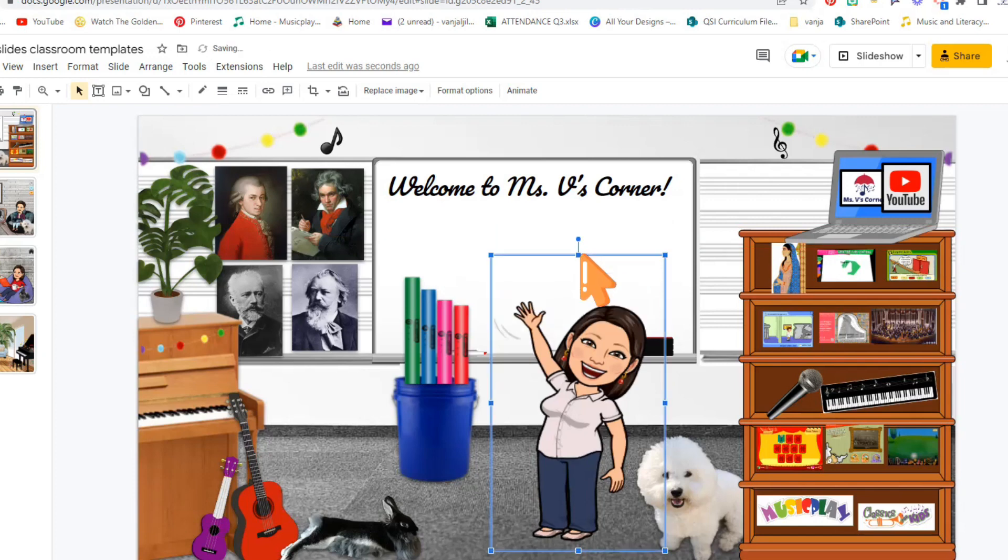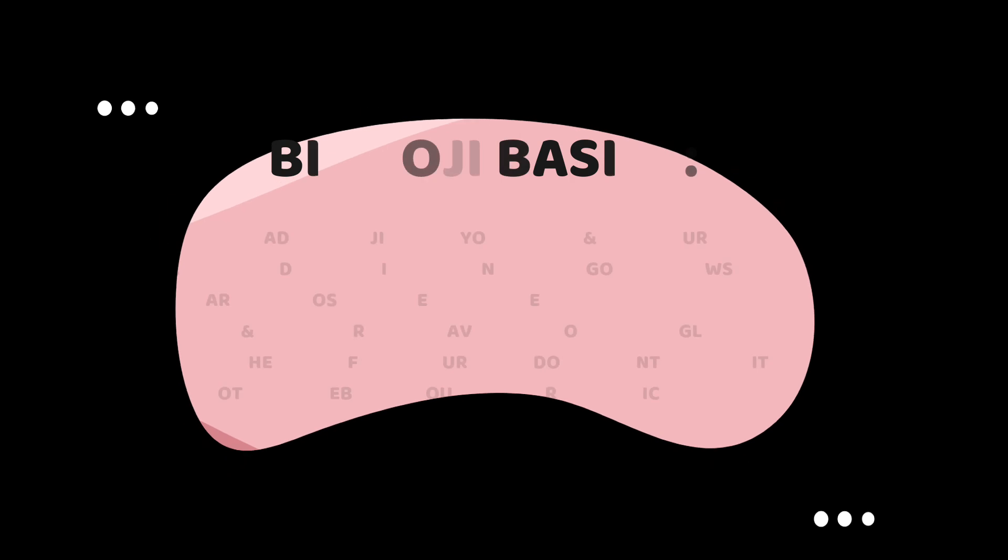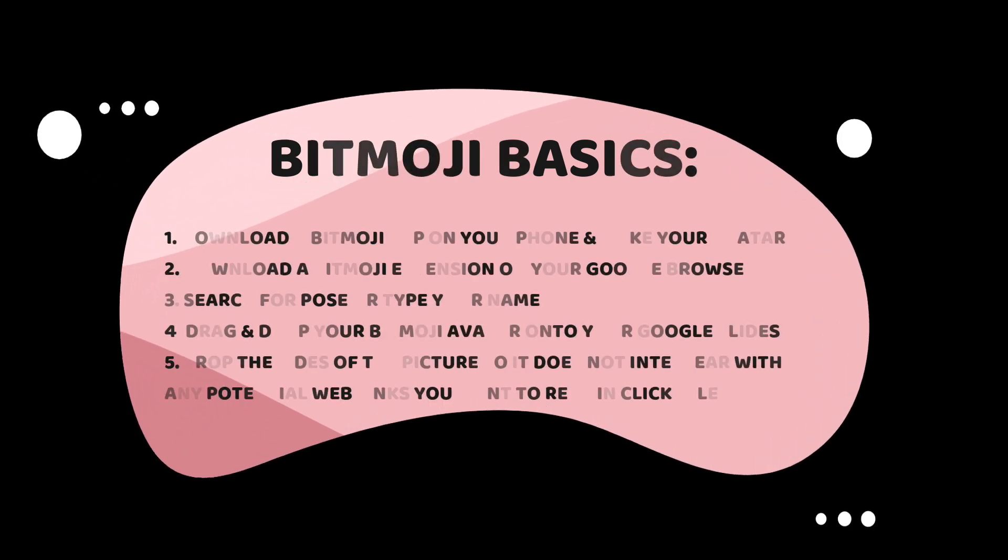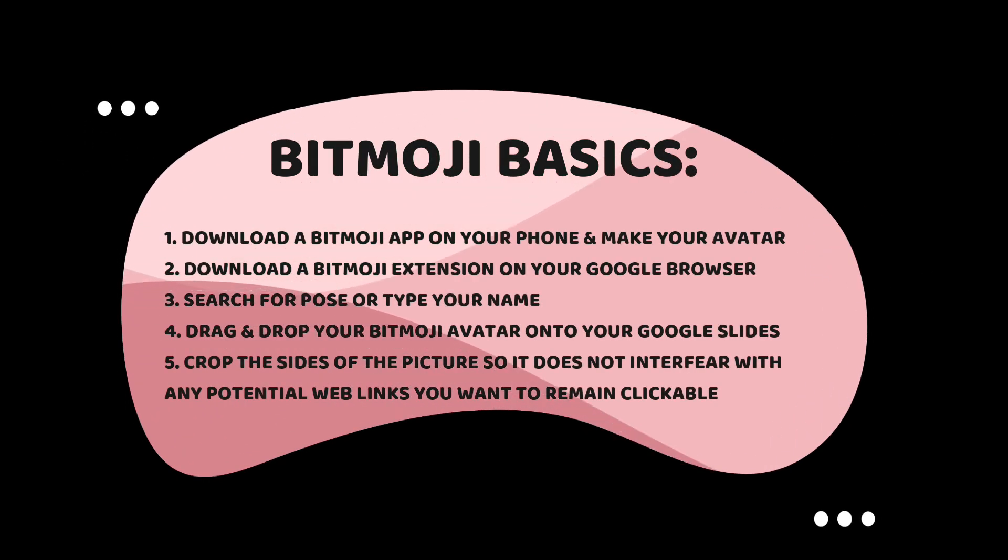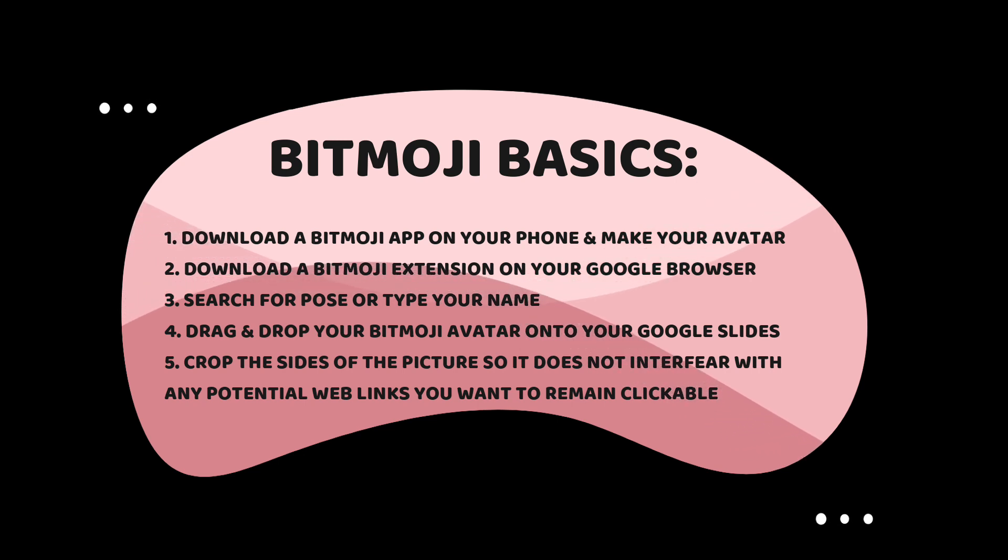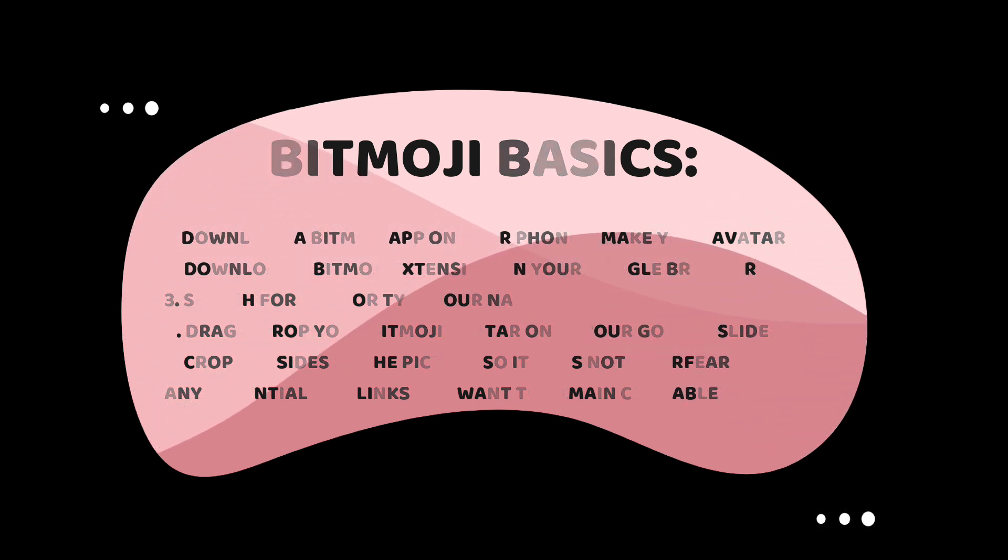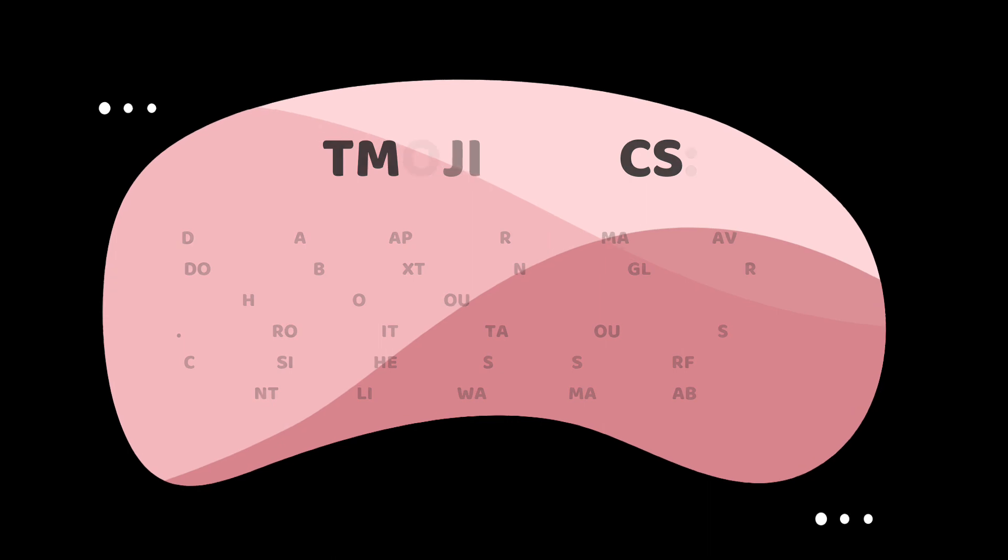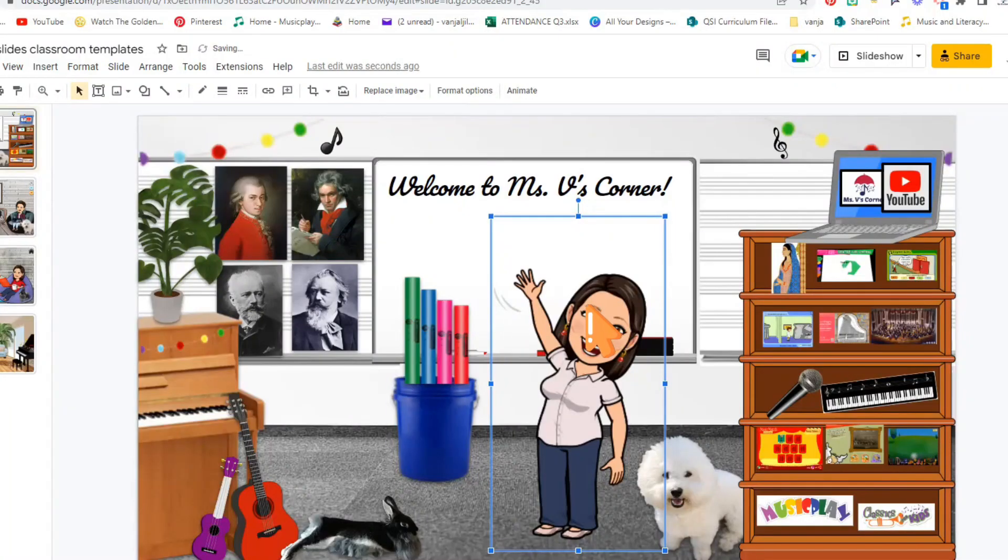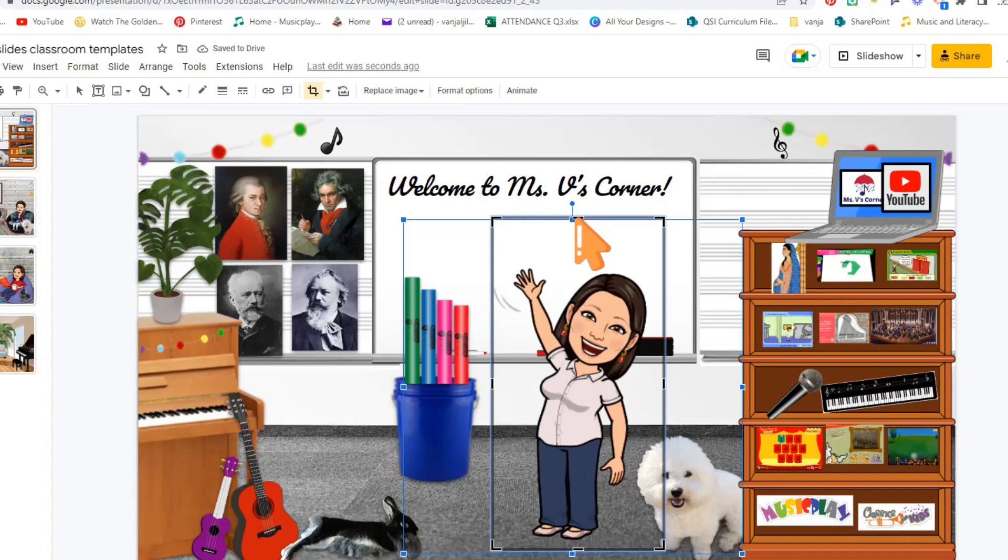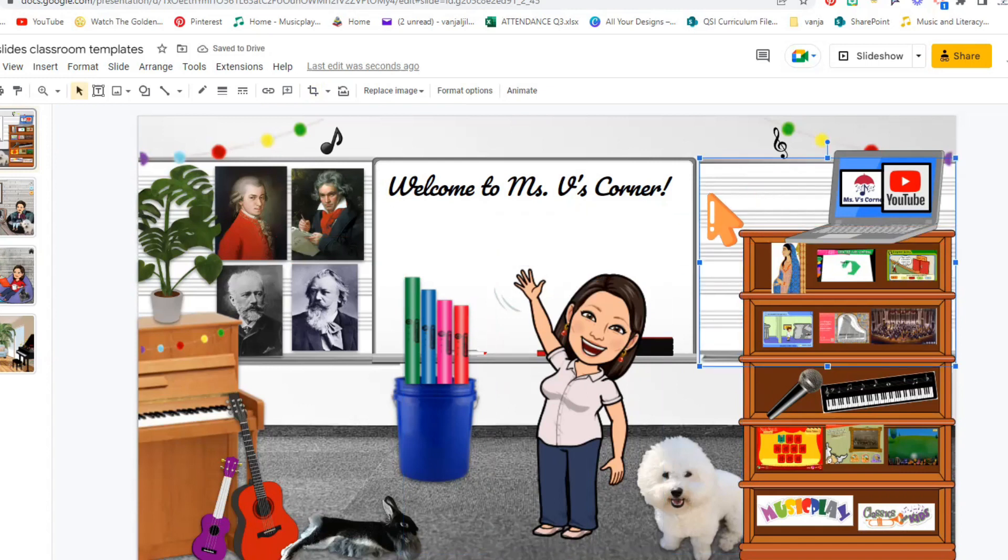All you do is just drag and crop. Double click, drag and crop. There we go. So this is your Bitmoji.